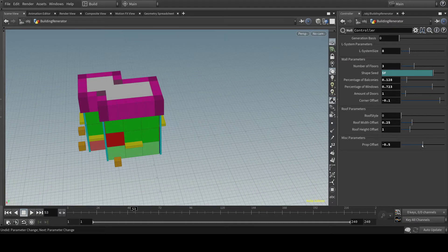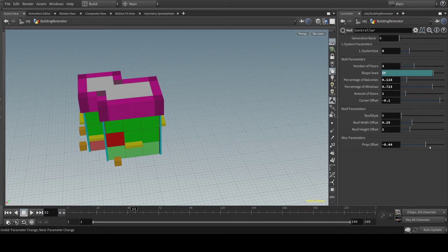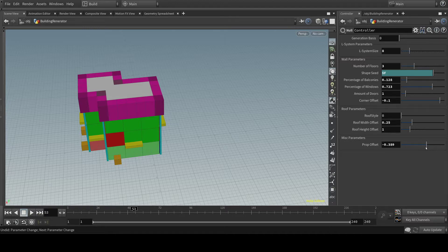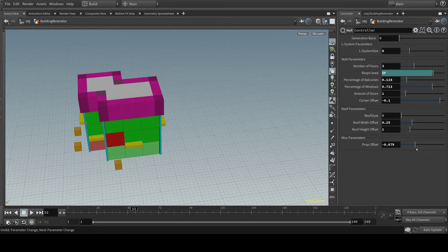I also have these props around and you can give them an offset depending on their size. Or if you want them really close to the building or more away from it. You can make sure it's not on the street or inside your building.